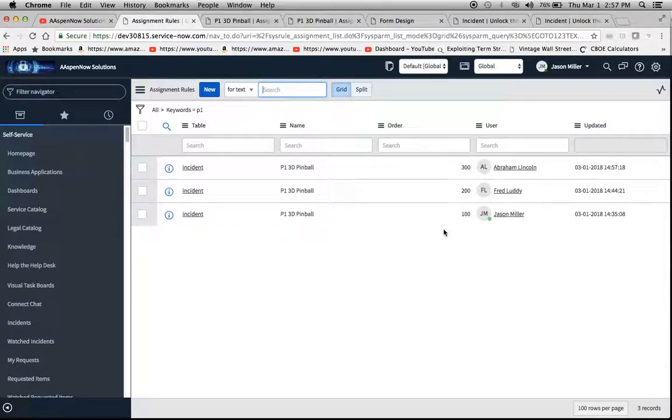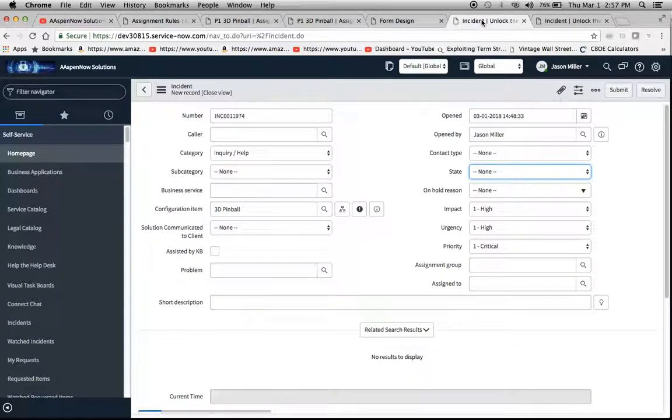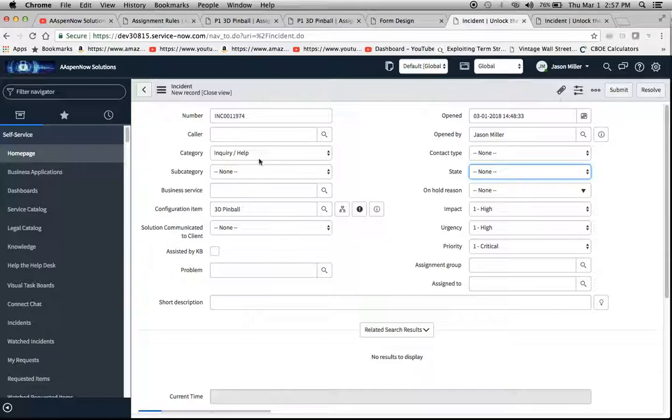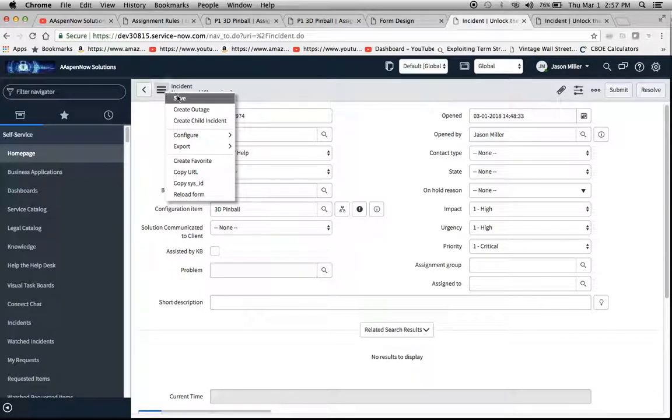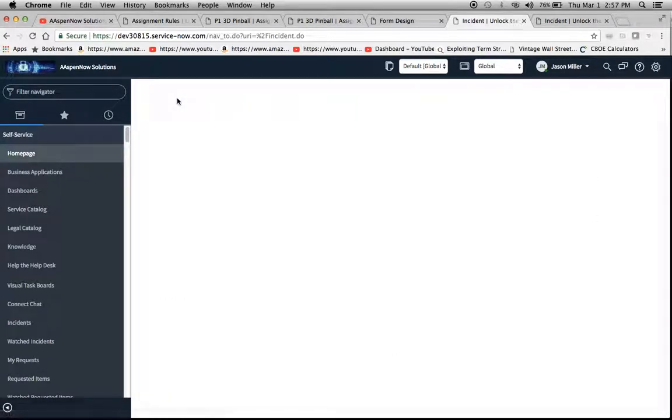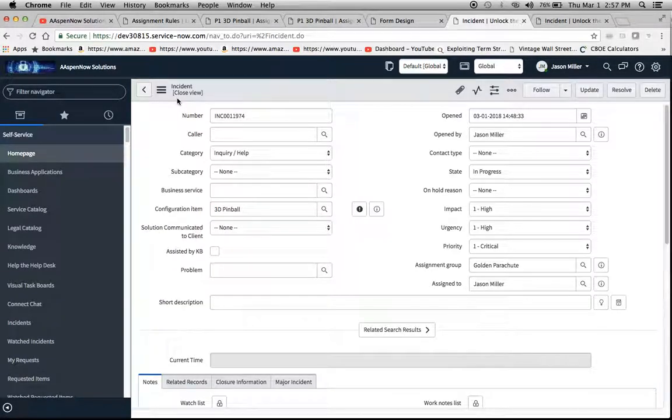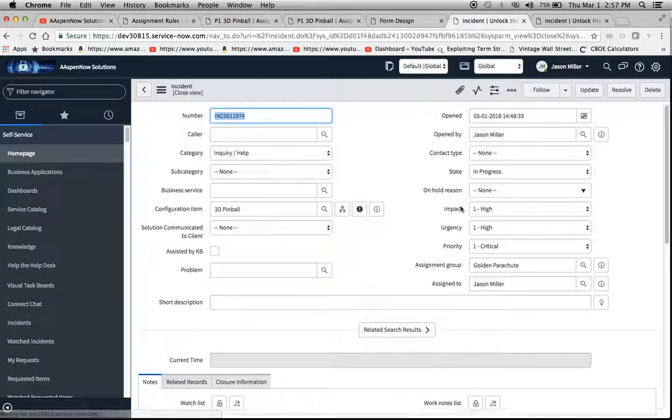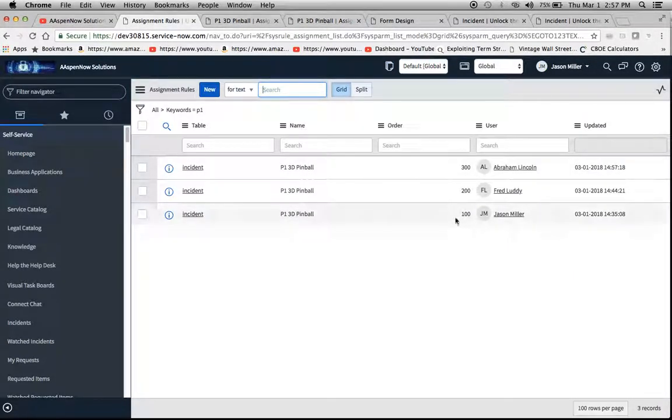So I already have one set up here - here's an incident. The table is incident and we have 3D Pinball and priority is one. Now it should go to number 100 and we'll see who it assigns to. Assigned to Jason Miller.